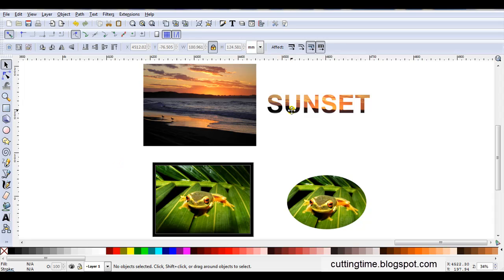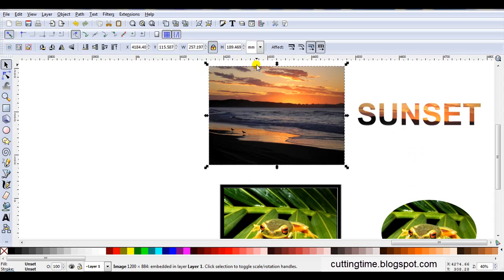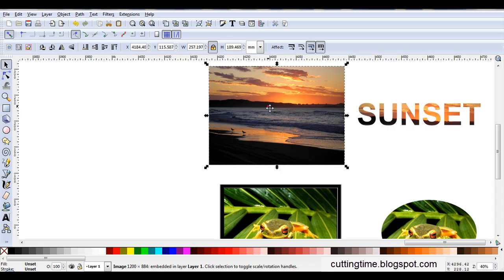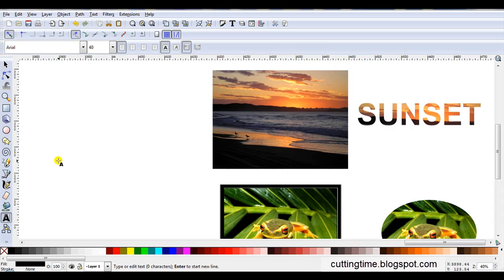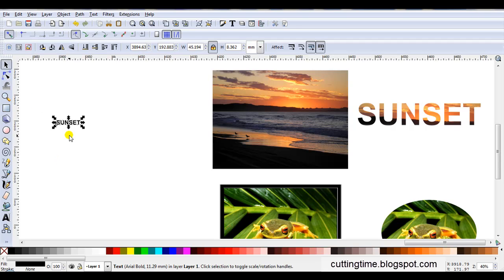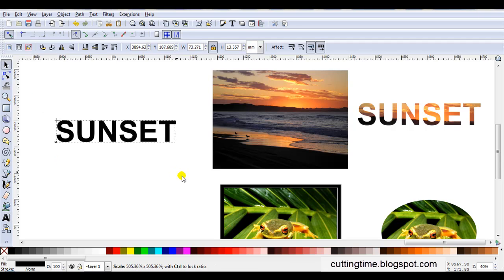With one, I used text and cut it out from the image. With the other one, I just used an oval and cut out the image. So I'll work on the sunset first. So I'll just type my text, and of course I'll resize it so it will fit.